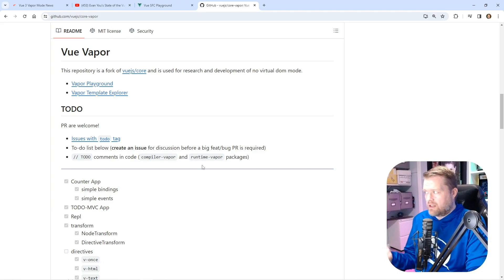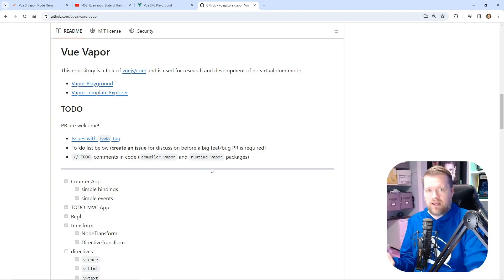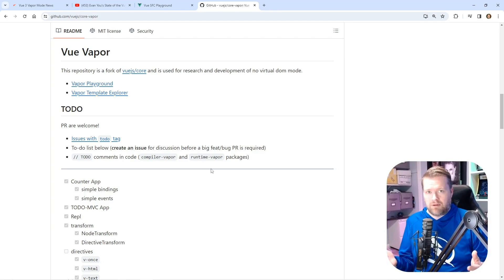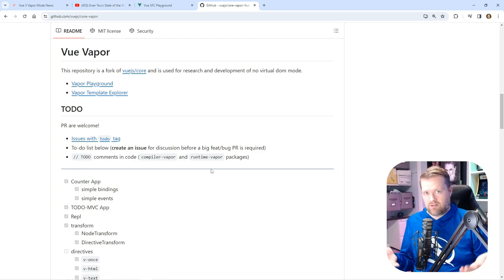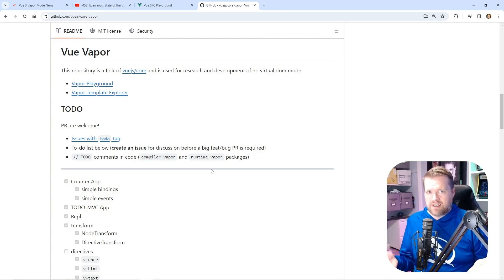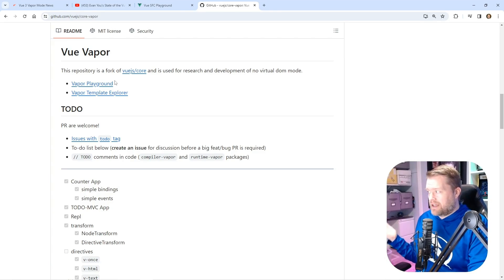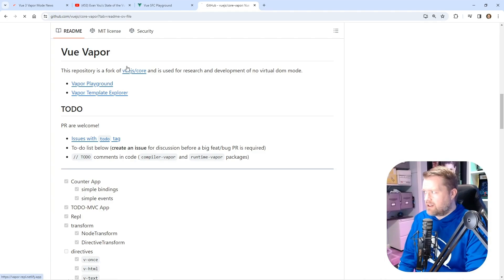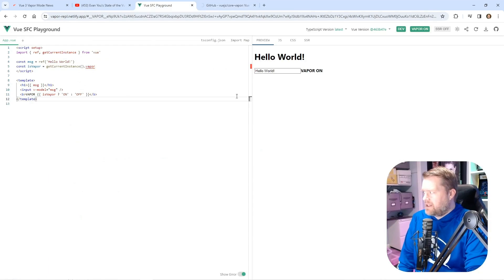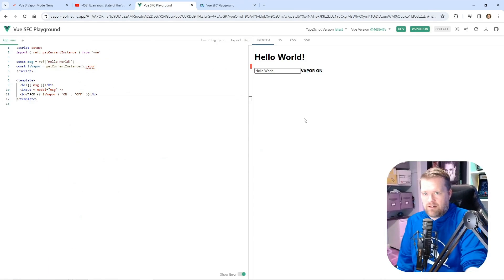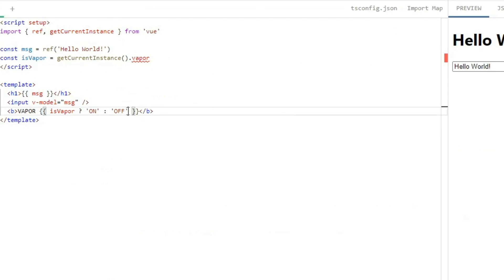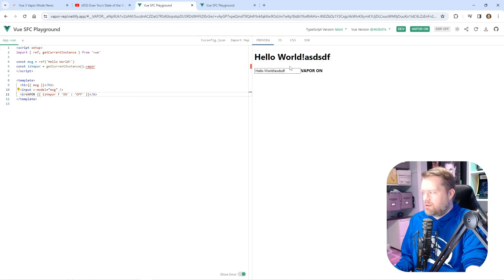You can take a look at it right now. It is not available in your latest Vue as of this recording, so you can't use it right now, but there is a vapor playground. If you click on the vapor playground, it'll bring up the SFC playground and gives you a basic hello world app that works as you expect.